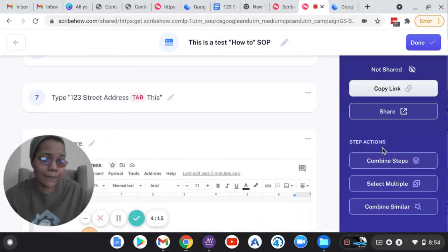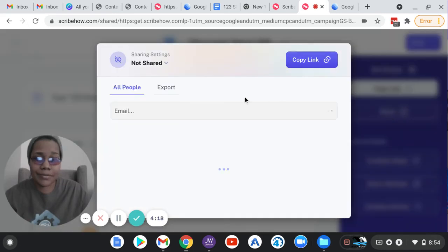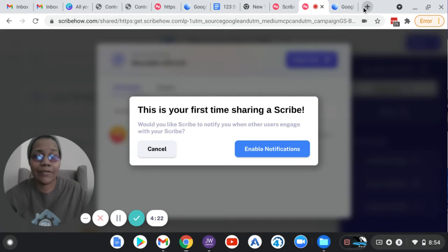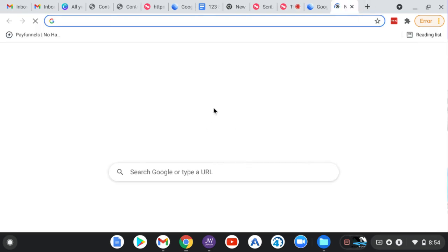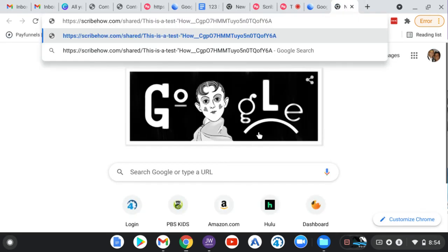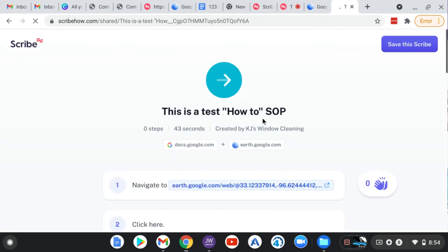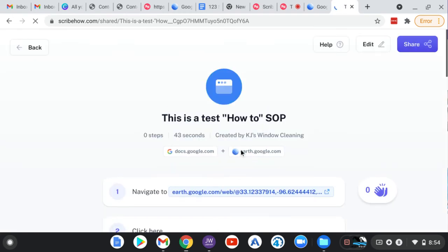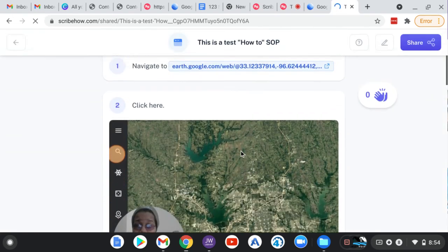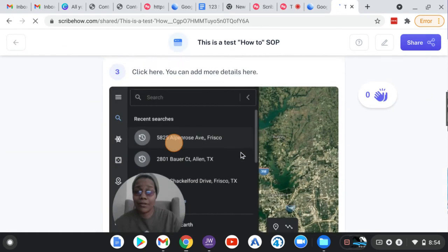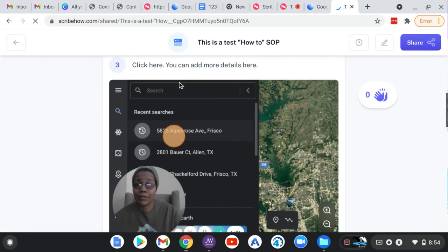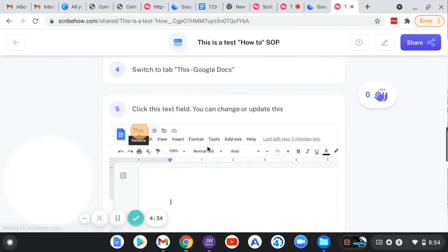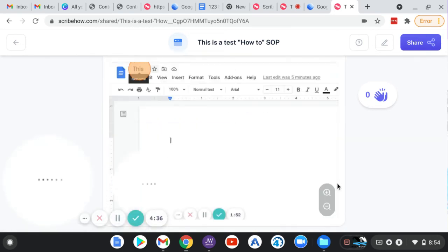So then what's really cool is you can share it. You can share it with an email or you can copy the link. And so then you can just give someone the link and say, hey, go do this task. And this is what it looks like when you share it. Add more details there.